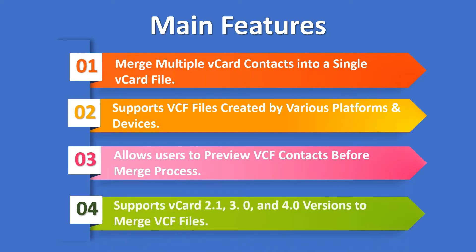Supports vCard 2.1, 3.0 and 4.0 versions to merge VCF files. Let's start the process.